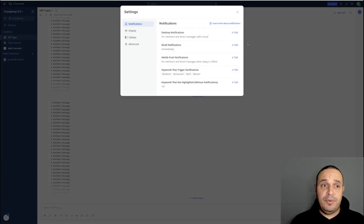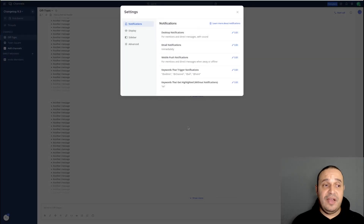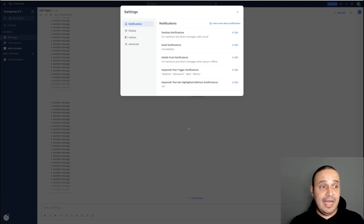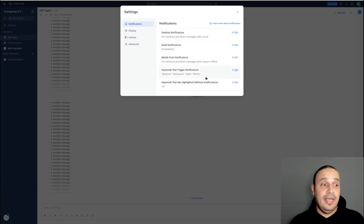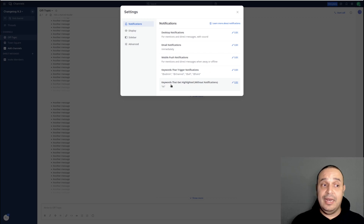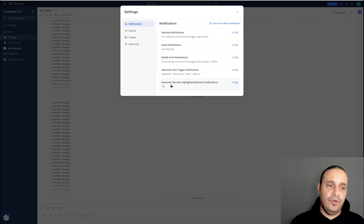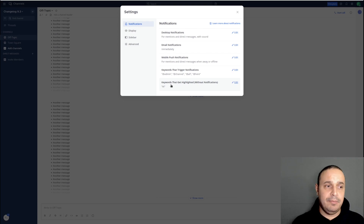In the user preference panel, there is now a new design that is nicer. Also, you can see here the keywords that get highlighted without notification. This is a new feature for Enterprise Marmos.